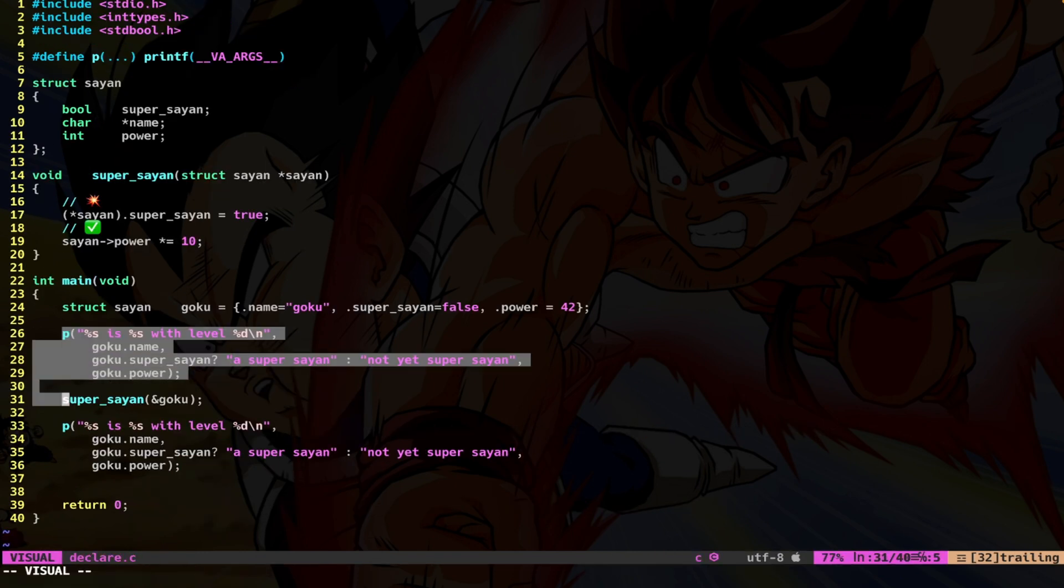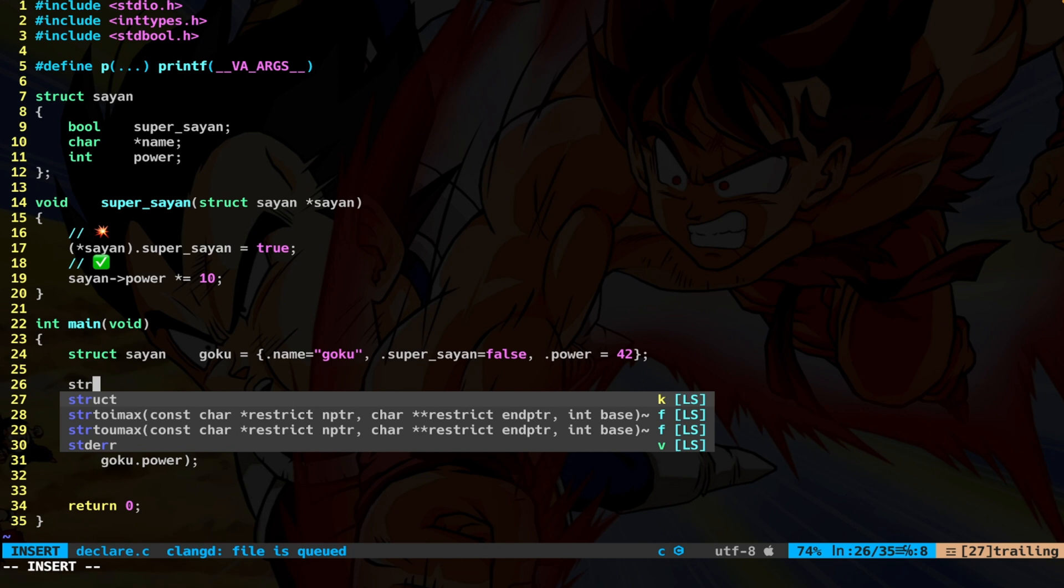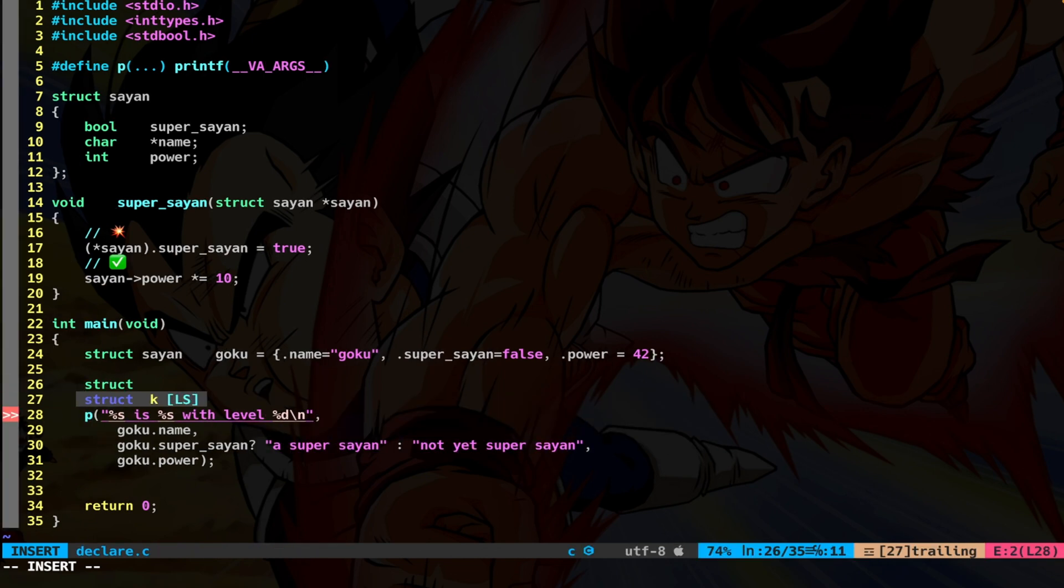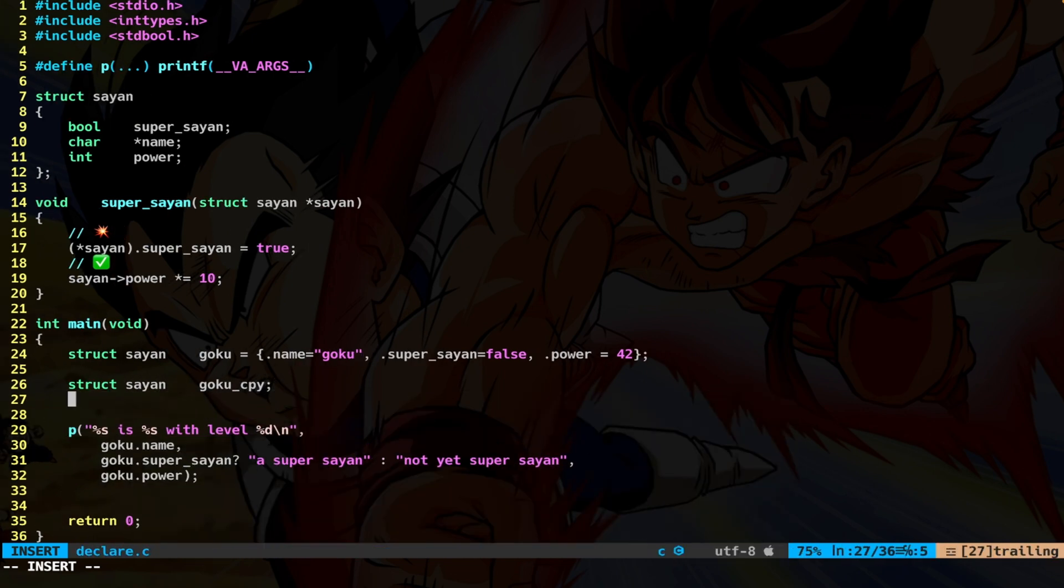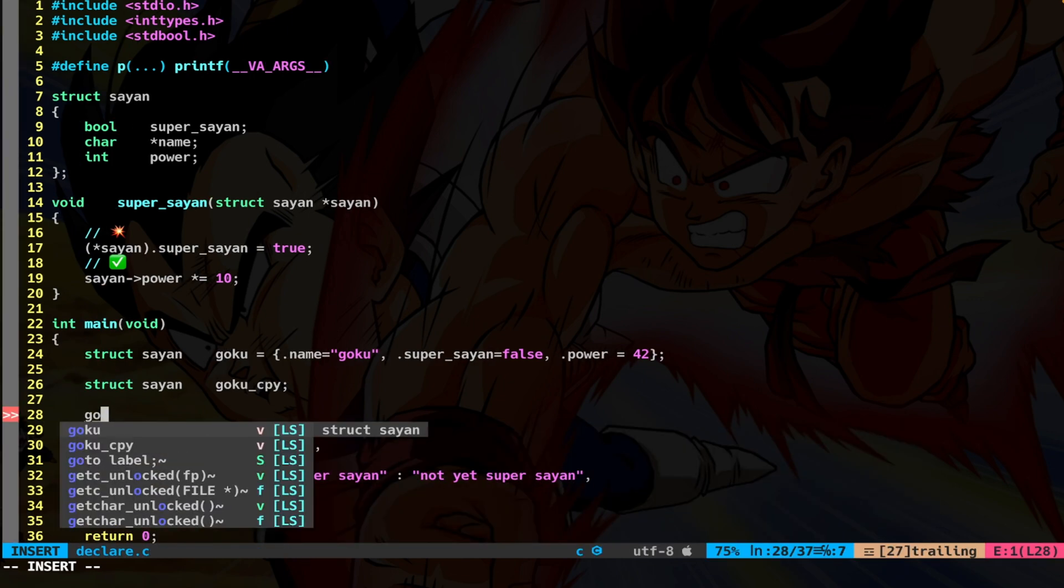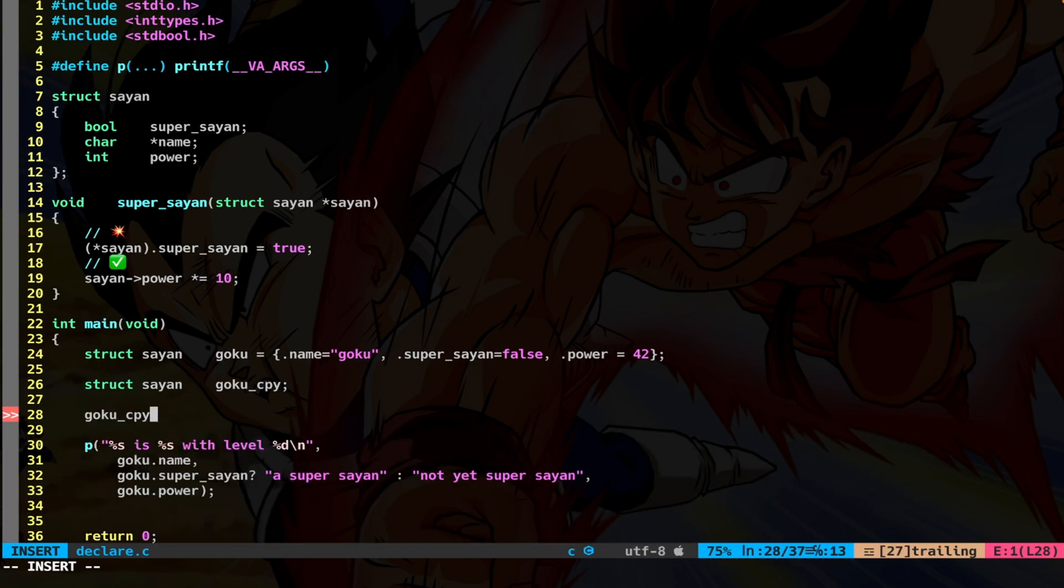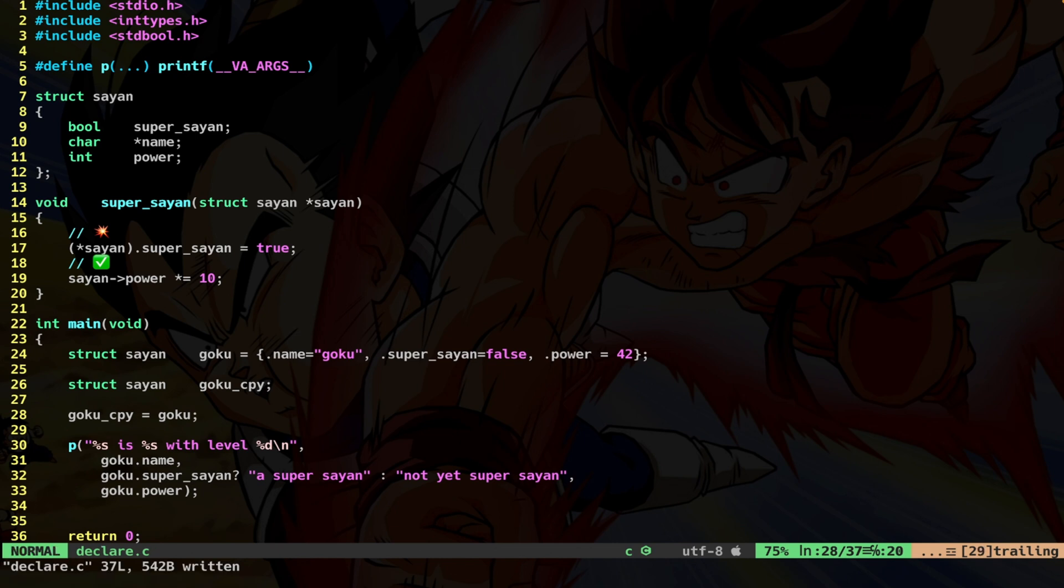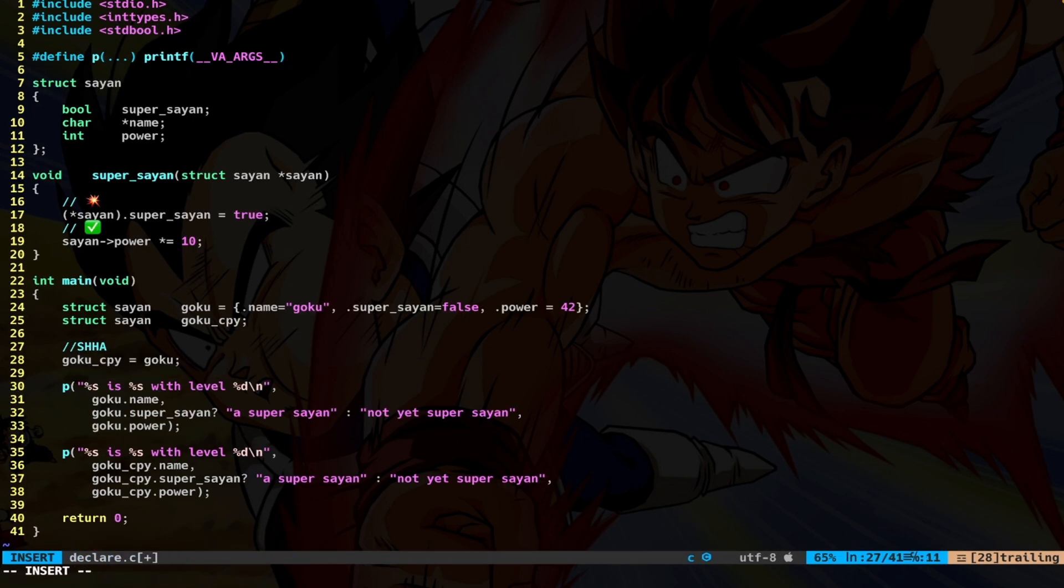Let's see a simple way to copy the structs. So let's create another struct saying Goku_copy. And to perform a copy, we simply say Goku_copy assign Goku. That's it.